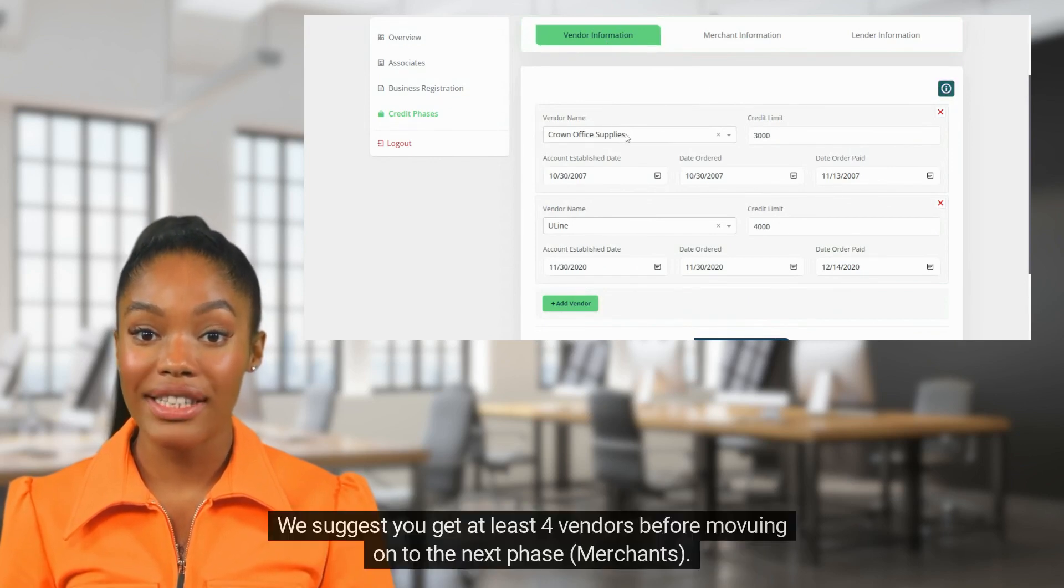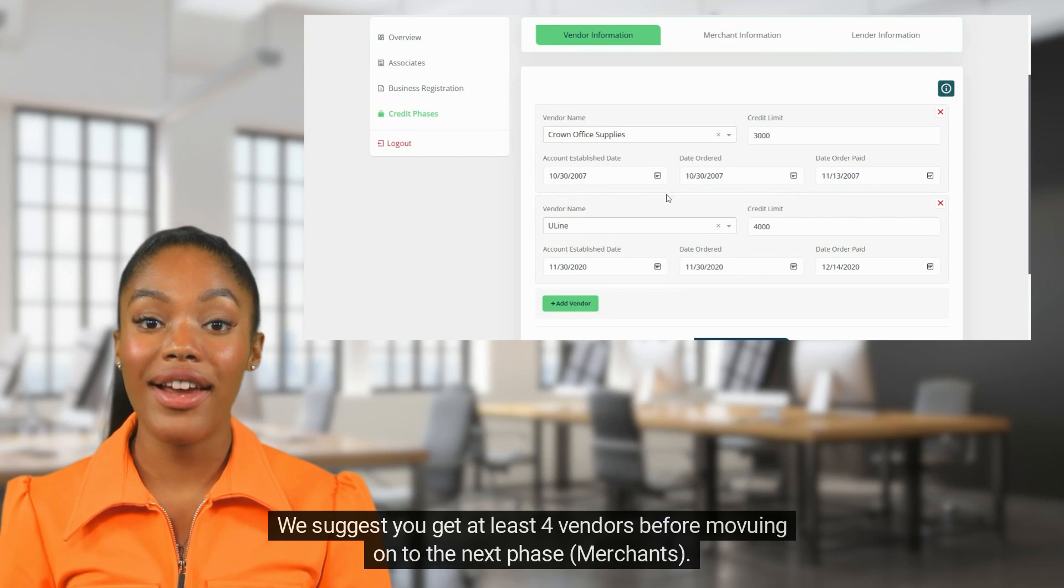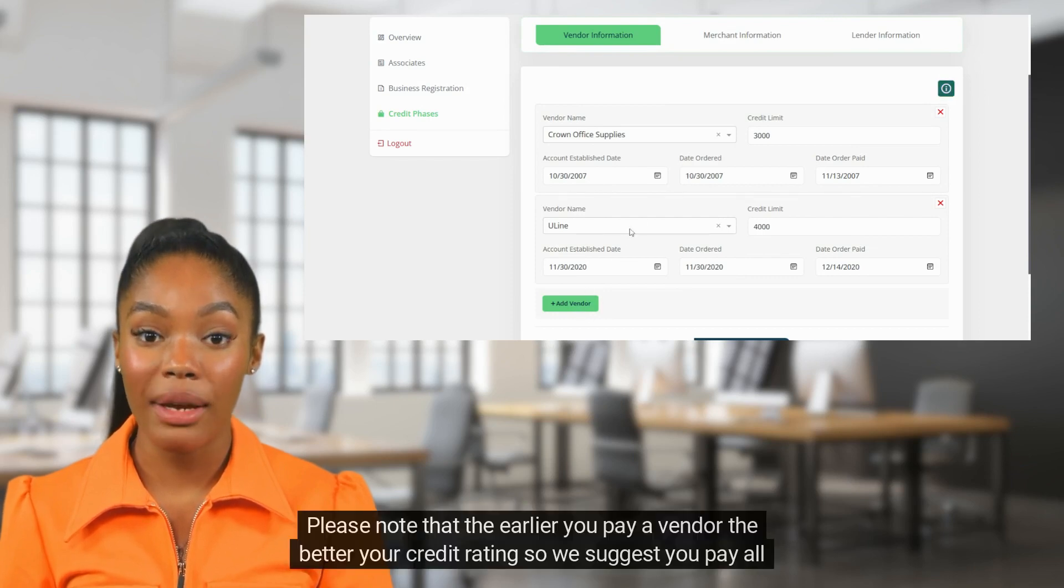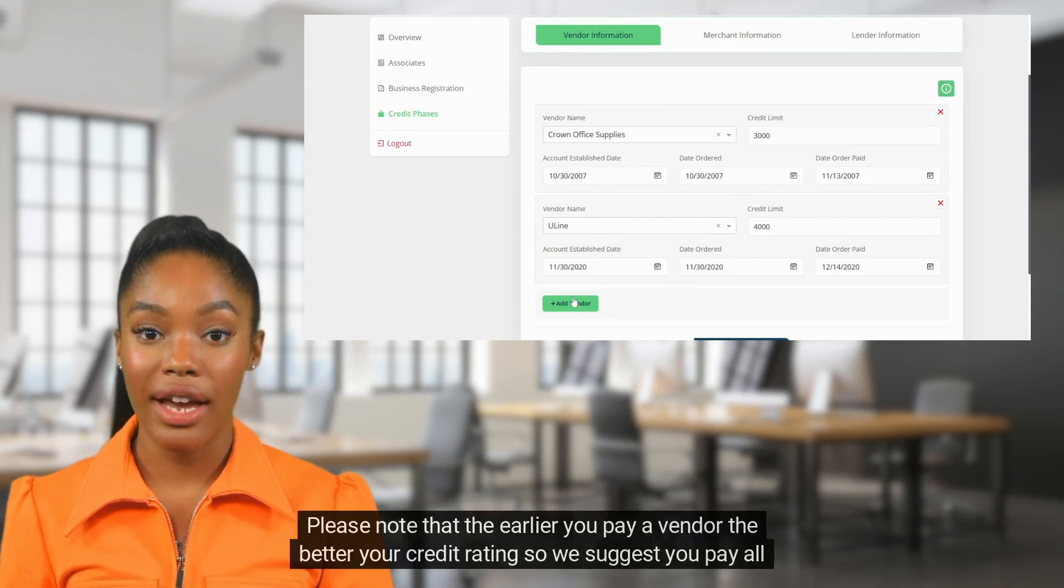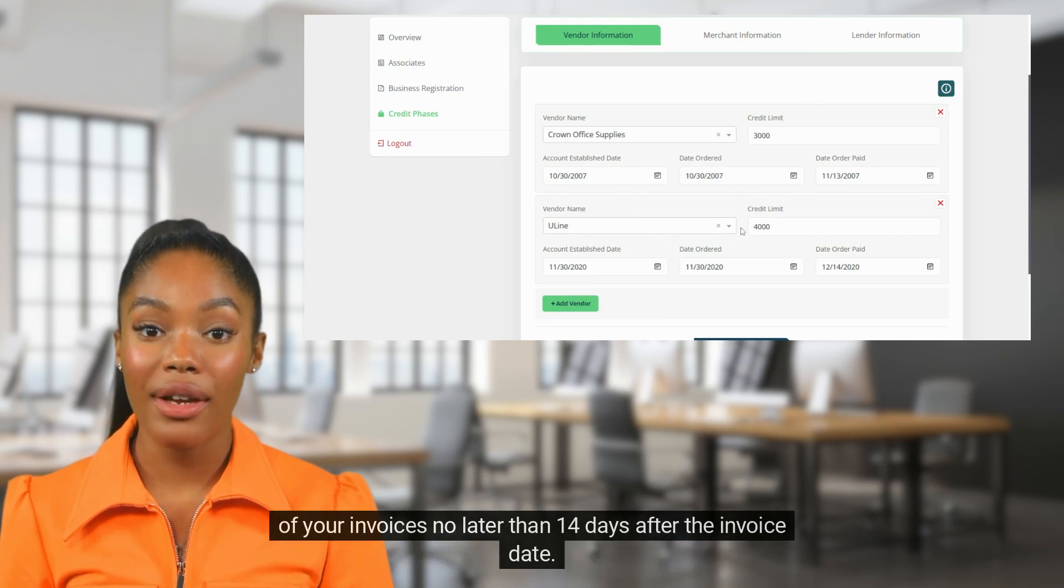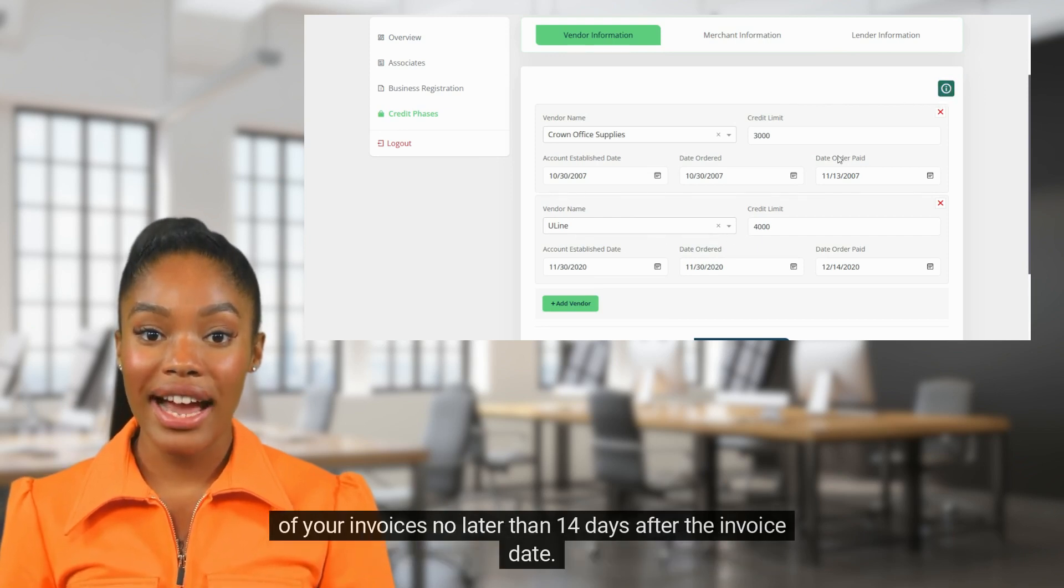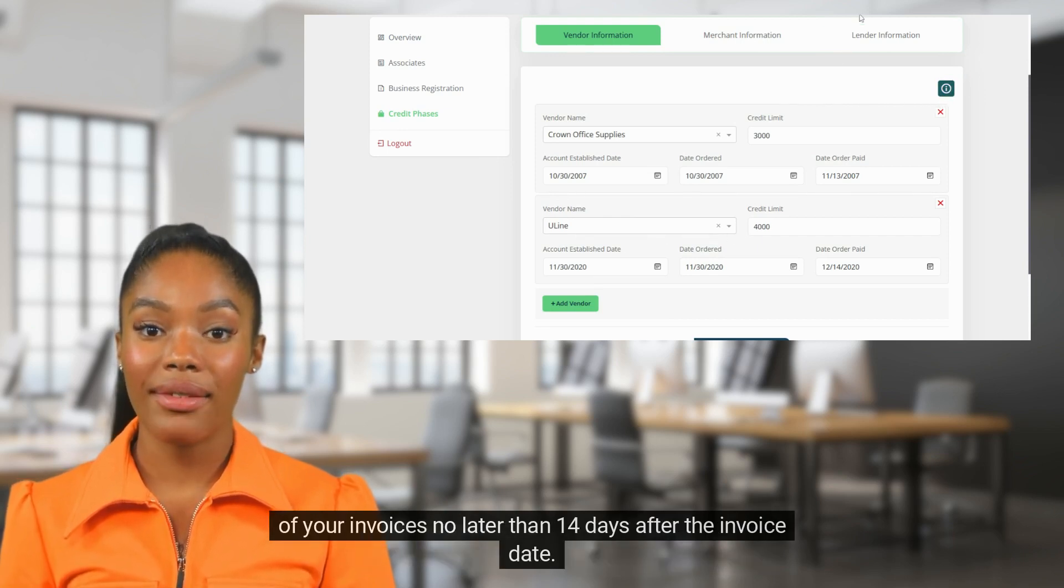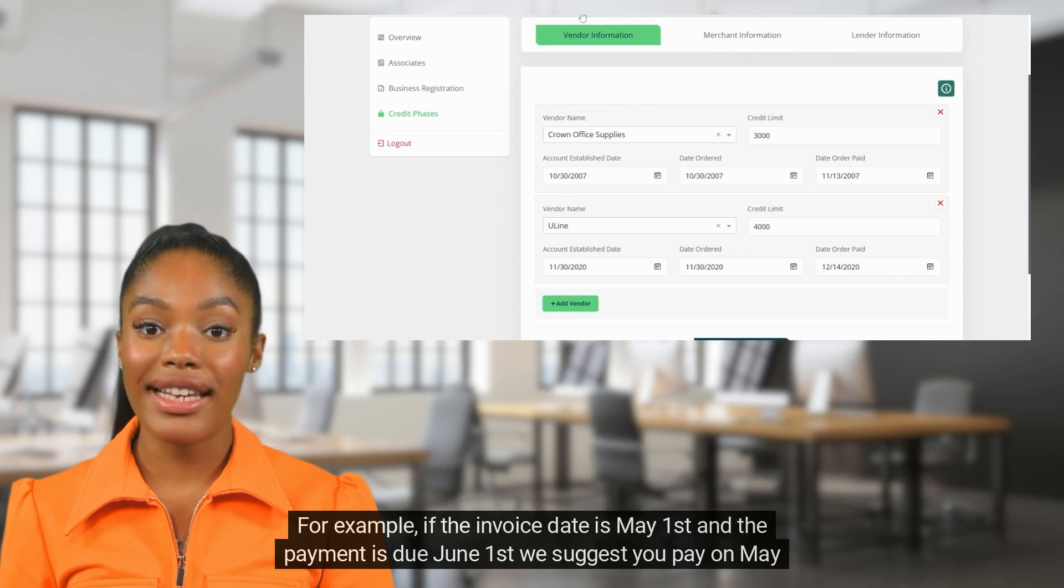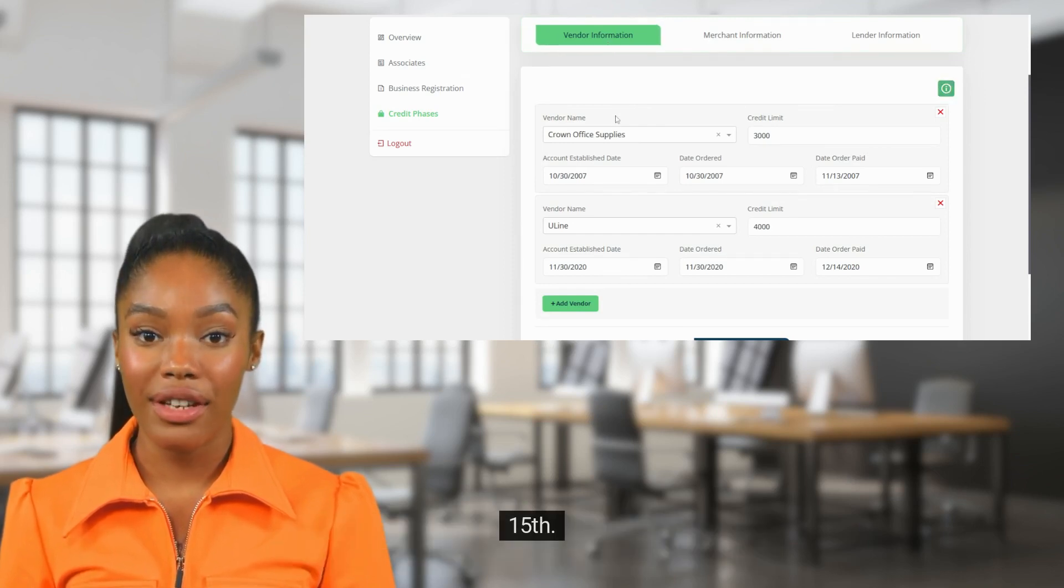We suggest you get at least four vendors before moving on to the next phase, merchants. Please note that the earlier you pay a vendor the better your credit rating, so we suggest you pay all of your invoices no later than 14 days after the invoice date. For example, if the invoice date is May 1st and the payment is due June 1st, we suggest you pay on May 15th.